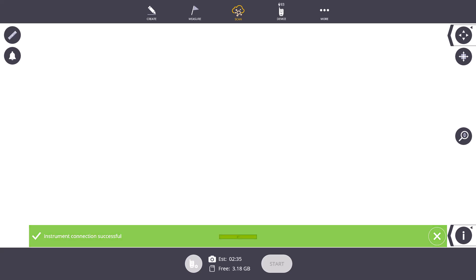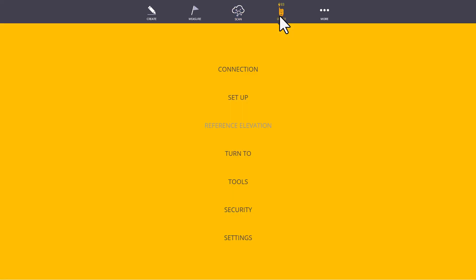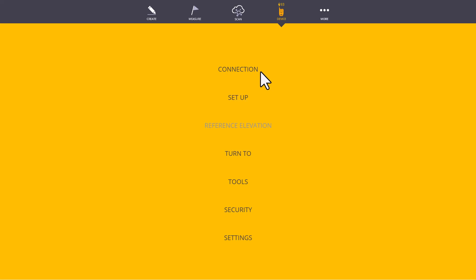Now that we've connected to our device, I can click on the Device menu again and see the additional options that appear when you are connected. First, we have the Connection screen. This is where we can go to check our connection status and disconnect from our instrument once we're completed with our survey.